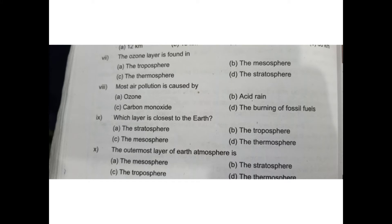Next question: most air pollution is caused by — ozone, acid rain, carbon monoxide, or burning of fossil fuels? Most air pollution is caused by burning of fossil fuels. Which layer is closest to the Earth? Obviously the first layer, which is the troposphere, is closest to the Earth. The outermost layer of Earth's atmosphere is the thermosphere.